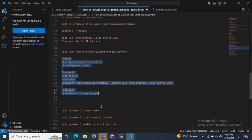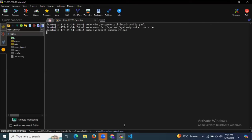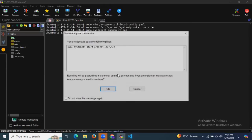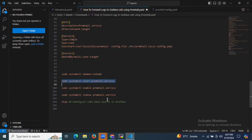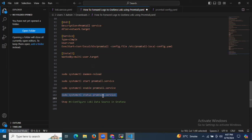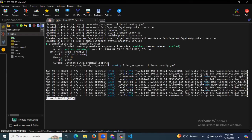Then after that, let's reload our system packages. Then let's start the Promtail service and let's enable the Promtail service. If you want to check the status of the Promtail service — whether it's running or not — let's enter the status. As you can see it's active and running. That means we have successfully installed the Promtail service, started 12 seconds ago.